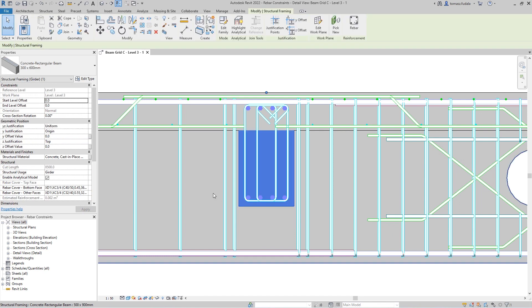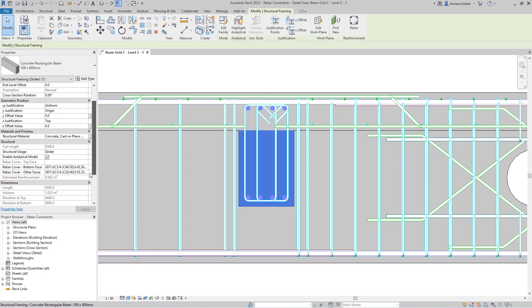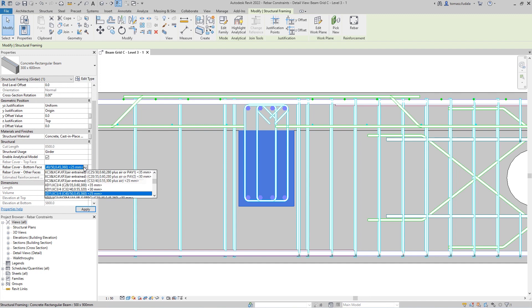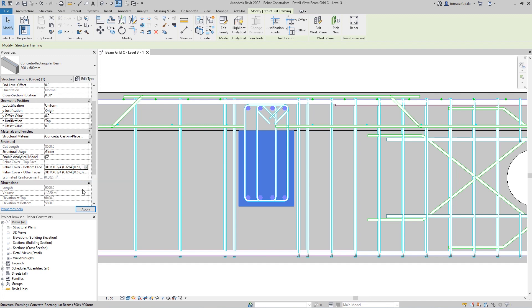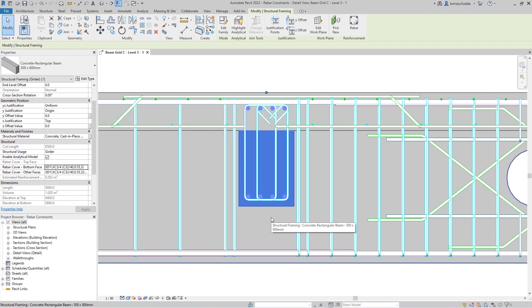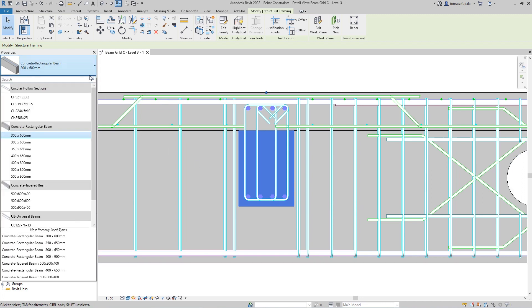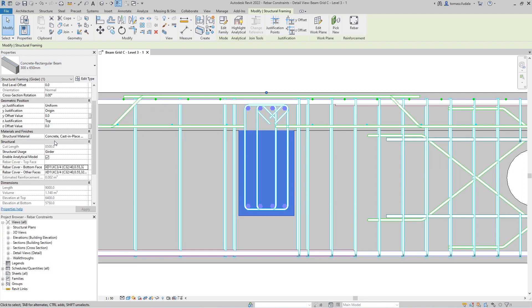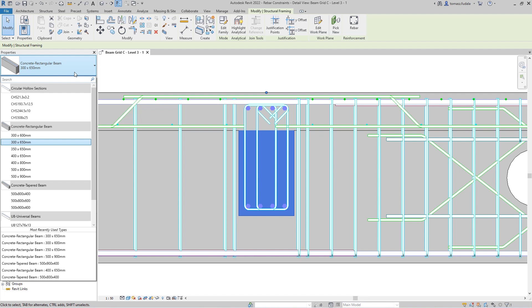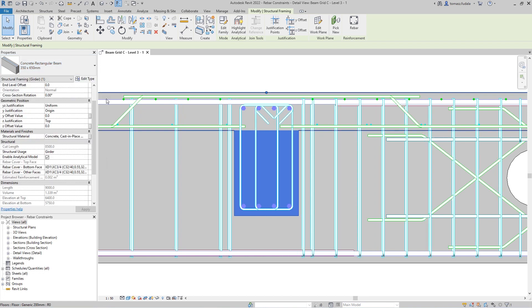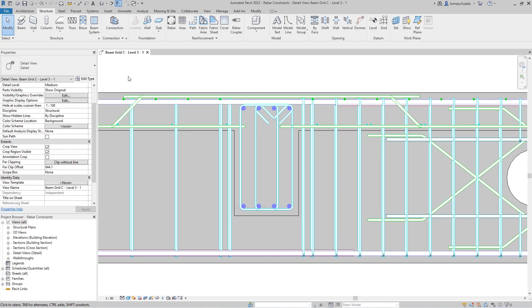Now, let's imagine a situation where you need to slightly adjust your concrete cover or the element section dimension must be updated. With the properly defined rebar constraints, this update would take you only a second.